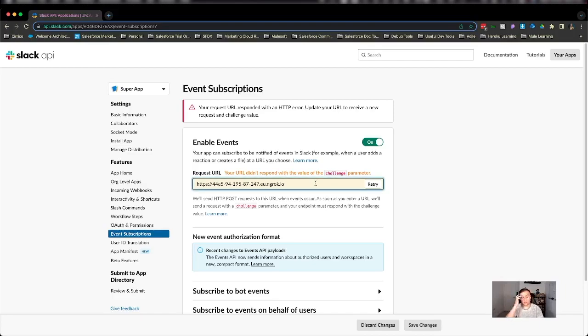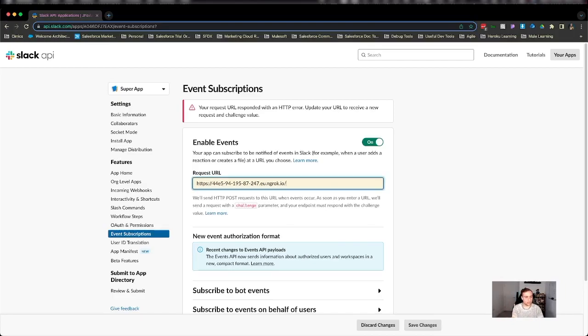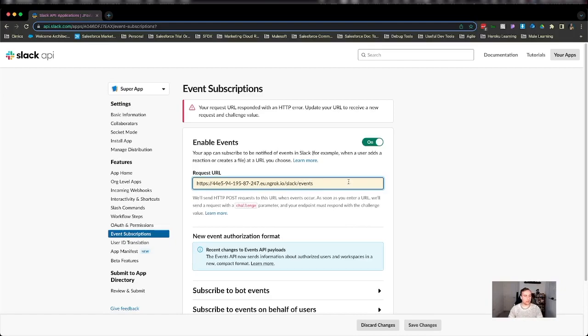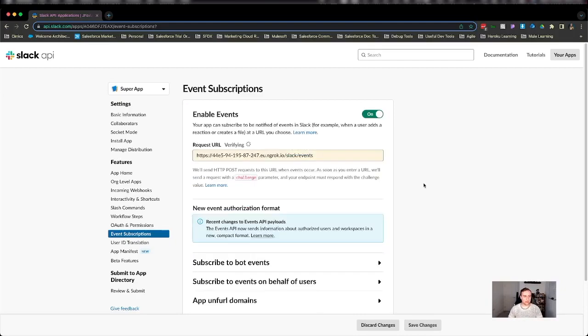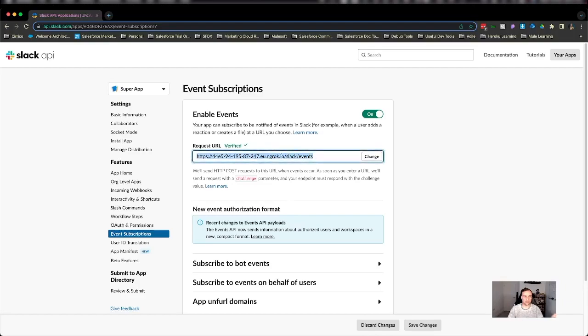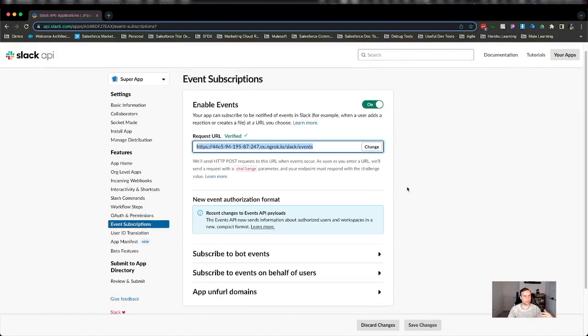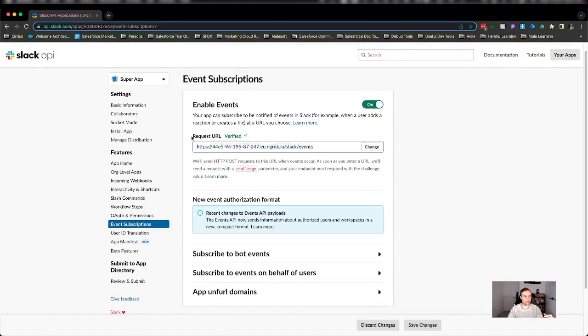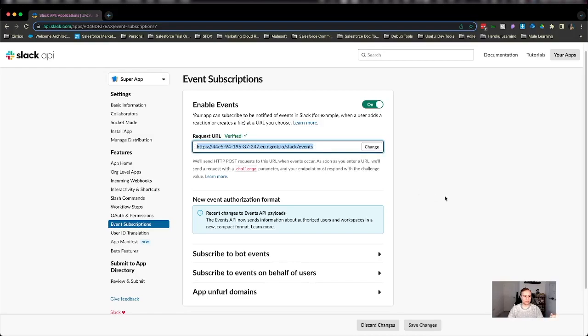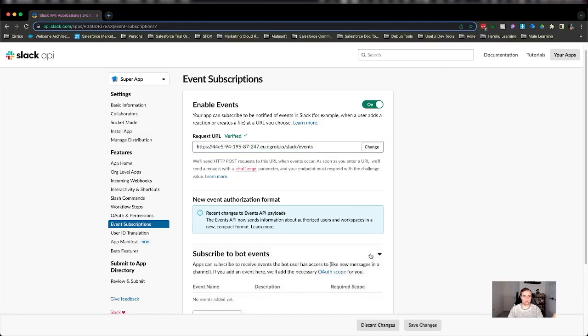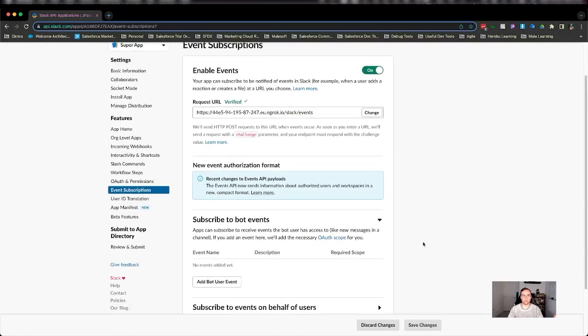It makes routing a lot easier because now anything on Slack events, anything posted there, my app running in VS code on my localhost via ngrok will listen to any events now that my bot is subscribed to. So it's verified. The request URL is verified. My app is available and it can communicate. We need to subscribe to some events.